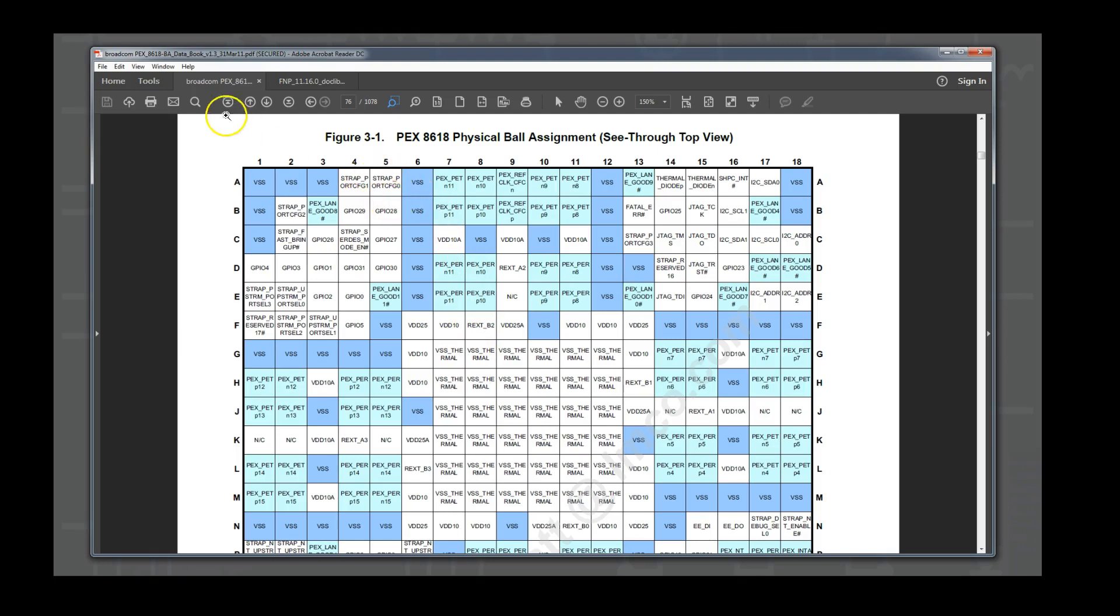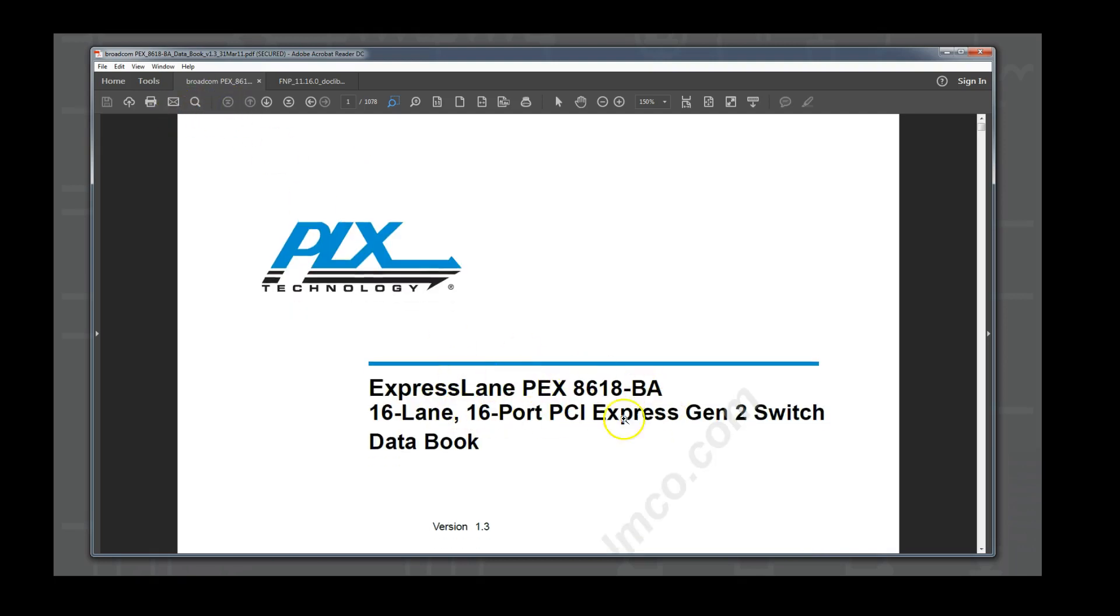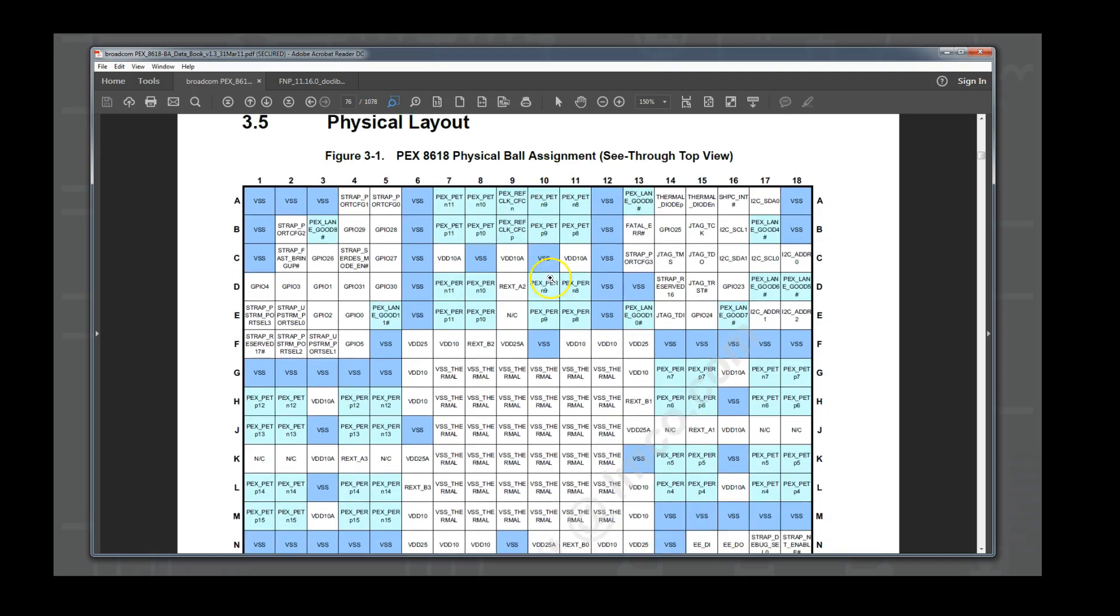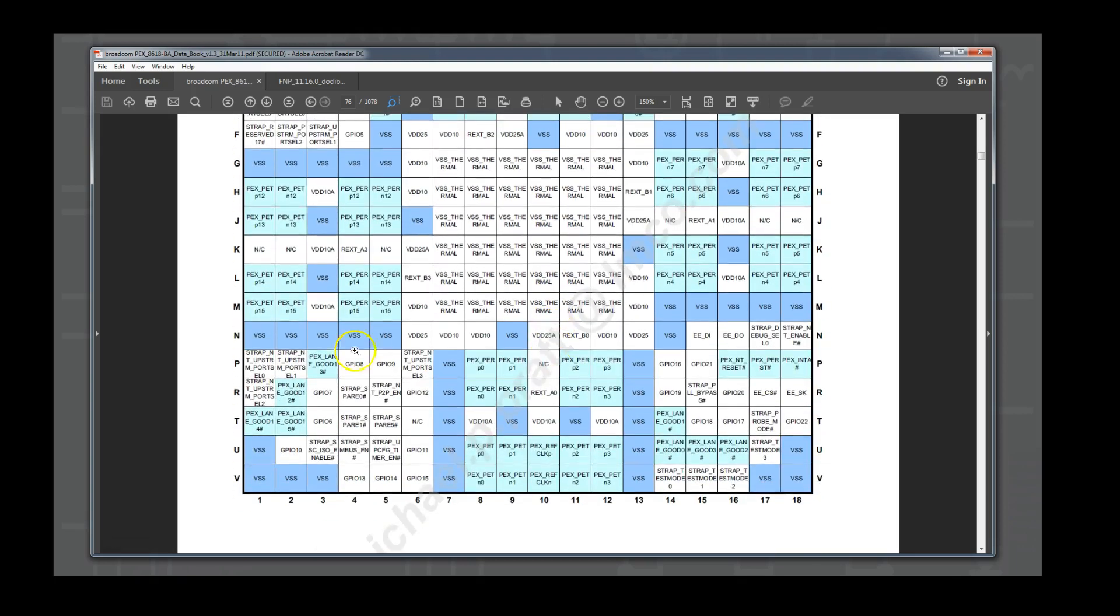We are using the PEX8616 PCIE switch from Broadcom for this example. It comes in a 324 pin BGA. And if we look at page 76 of the data sheet, we can see that the pins are provided in a simple row column table, which Part Builder can read if we provide it as a .csv file.